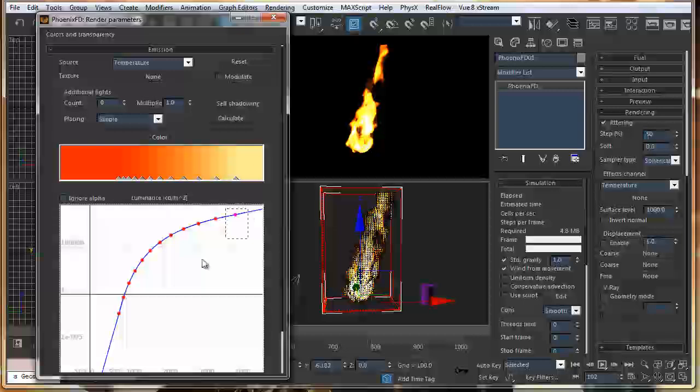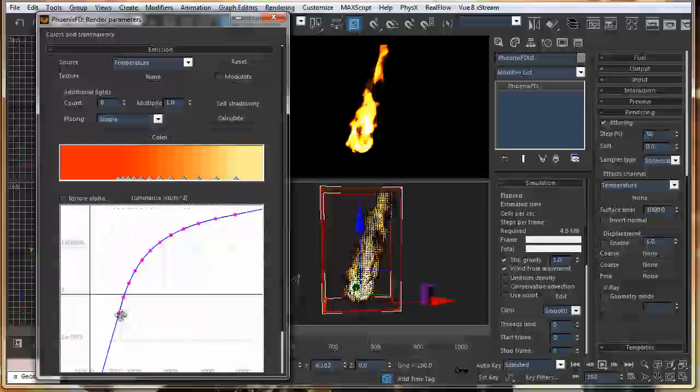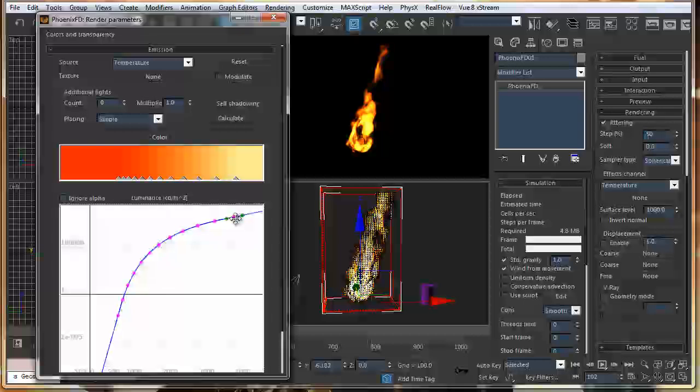Emission stands for your intensity of the color. So, you just bring this graph down. You can see the intensity has been reduced. Or you can increase it. That's the requirement.